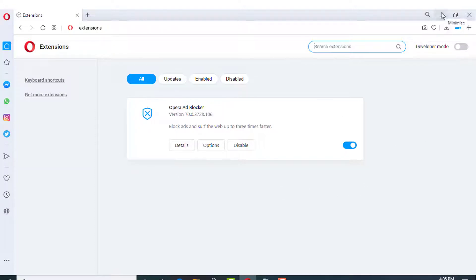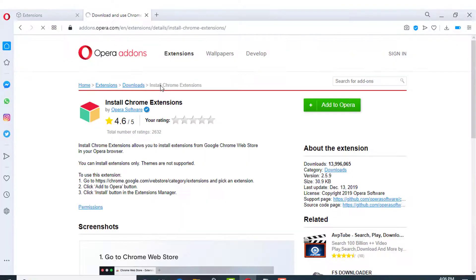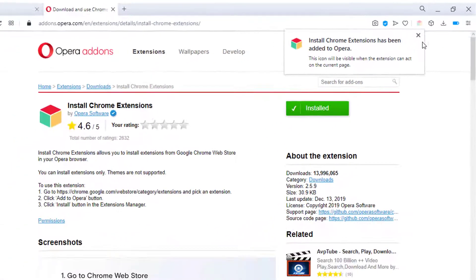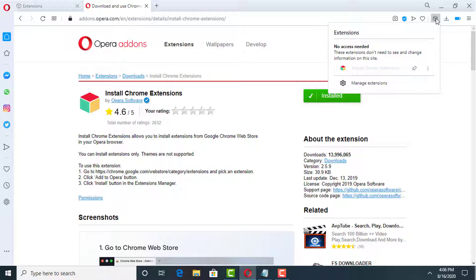I have two links which I will also provide in the description of this video. First of all, I am opening this link — by opening this link I will be able to add Google Chrome extensions to Opera Mini browser. You have to click on 'Add to Opera'. Now it is installing. It says the Chrome extension has been added to Opera. After adding any extension, click on the extension icon which represents installed extensions.